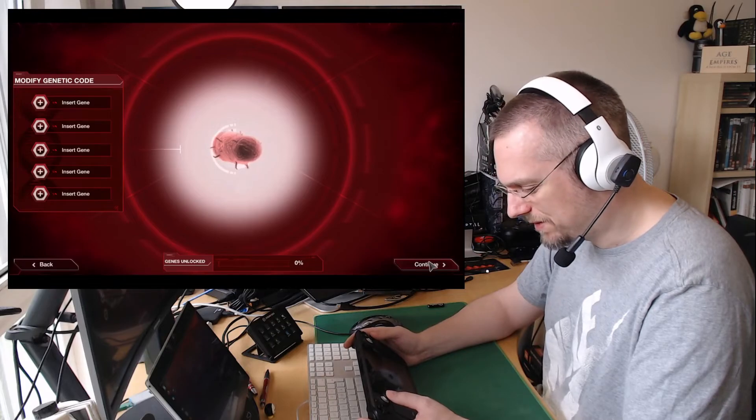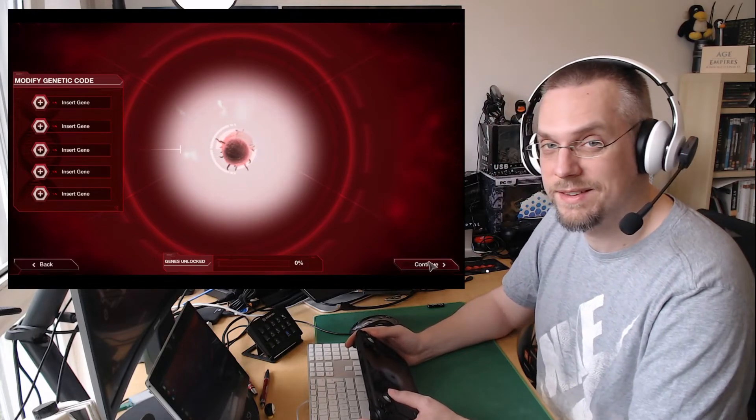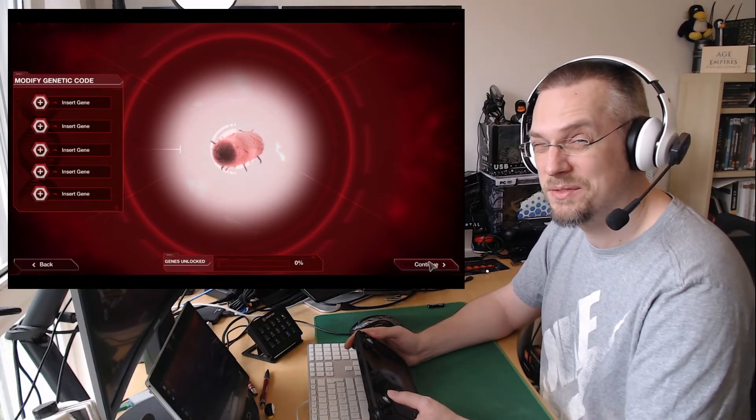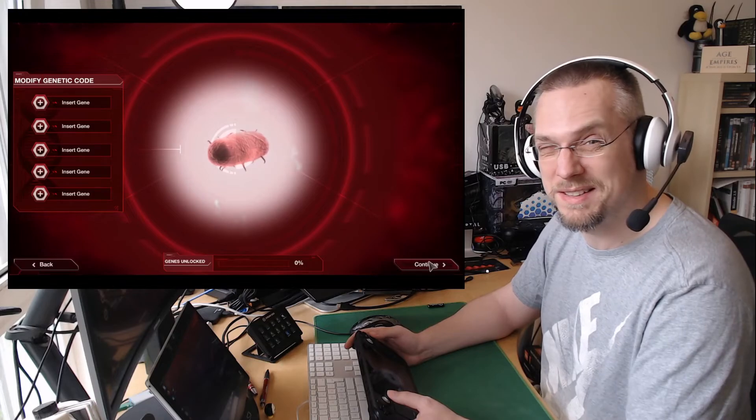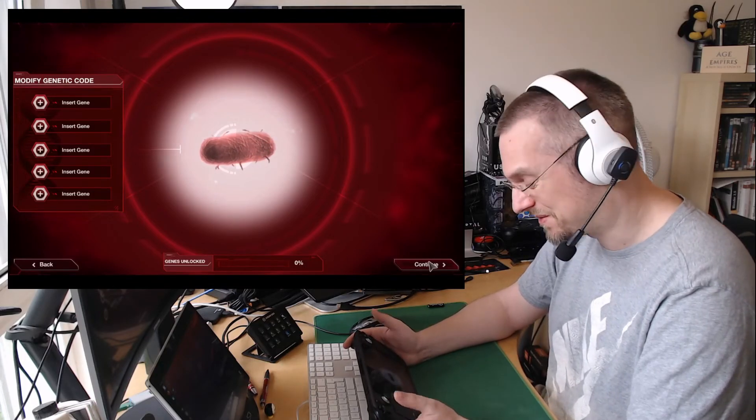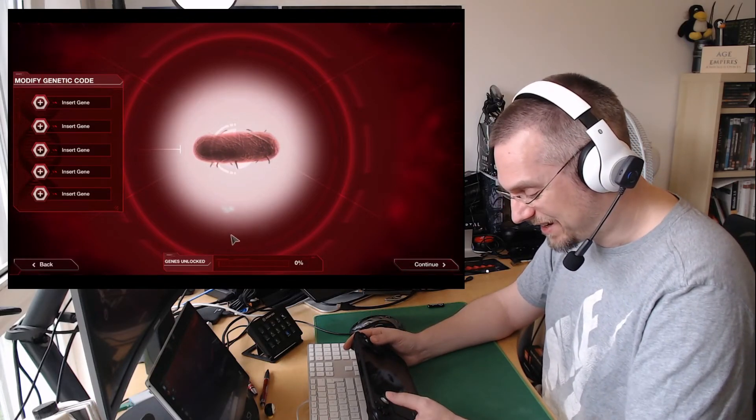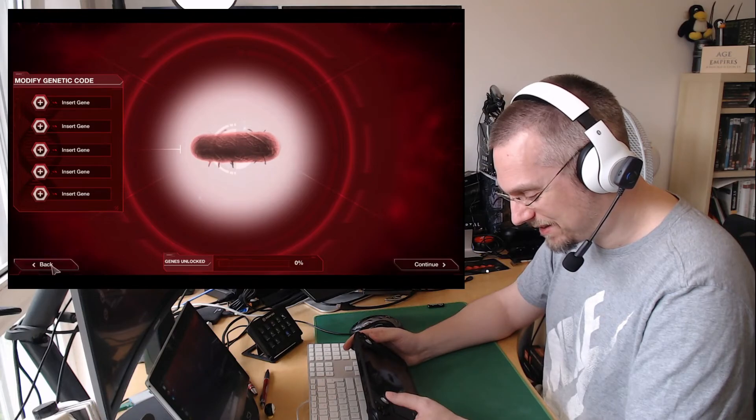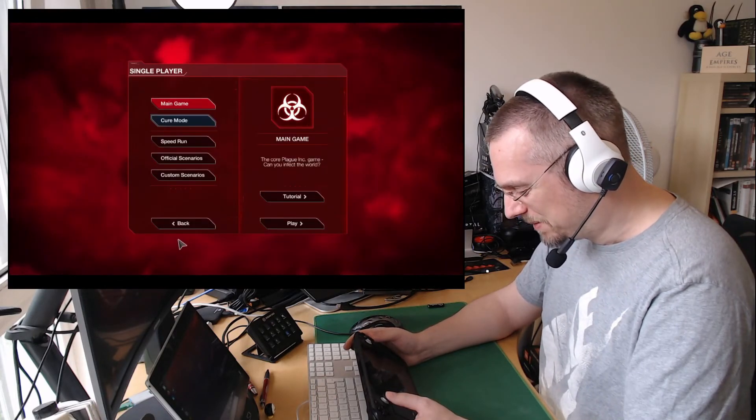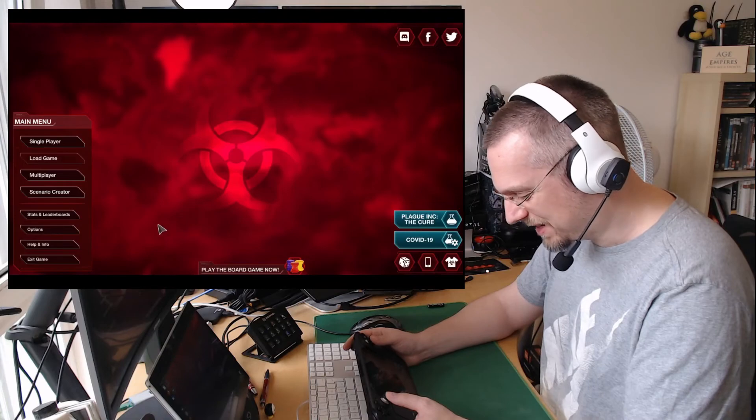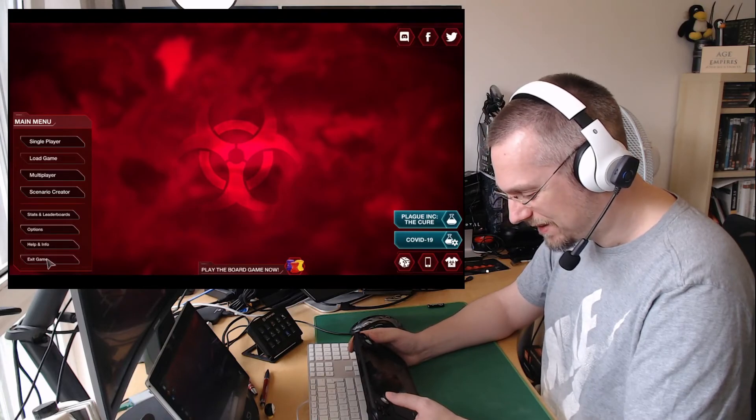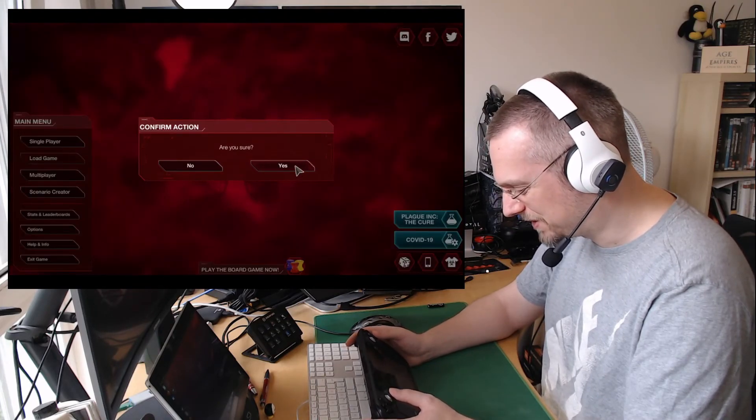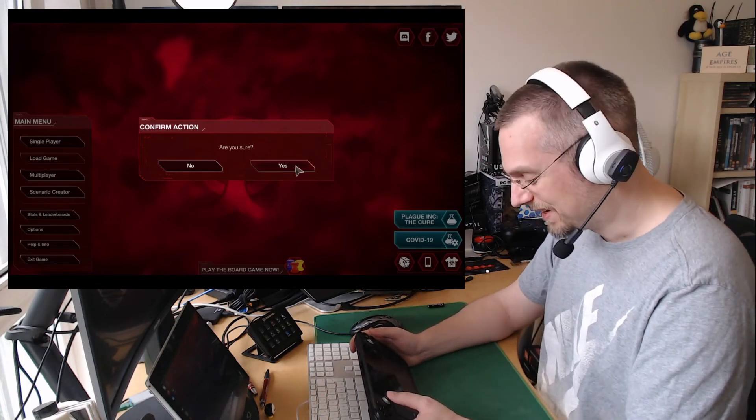So yeah, this game works. And this is an example where the Proton version is working better than the native Linux version, which is sad, as I always prefer to play the native versions. But we want to play this on Deck, and this works pretty well when you are using what Valve has selected for you.